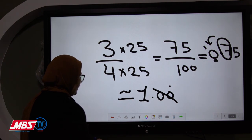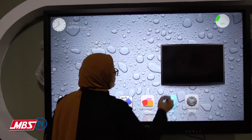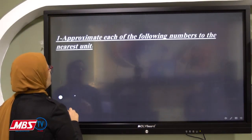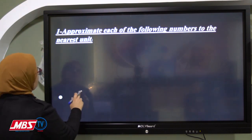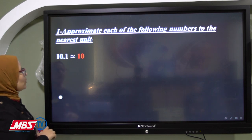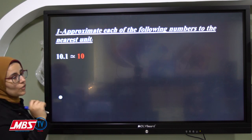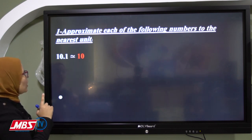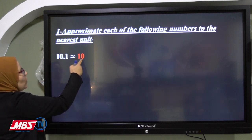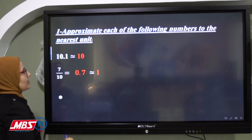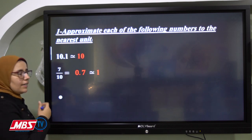Now let's look at some solved examples. Approximate each of the following numbers to the nearest unit. For 10.1: in the units we have 0, and in the tenth we have 1. Is 1 poor or rich? One is poor, so we give nothing to the units digit. The answer is 10. For 7 over 10: the denominator is 10, so we can write it directly as 0.7.